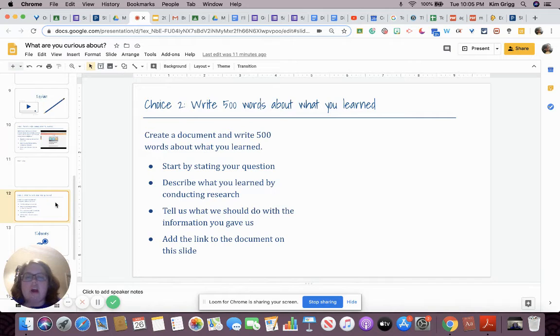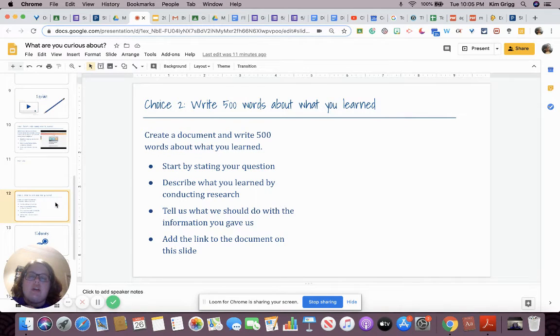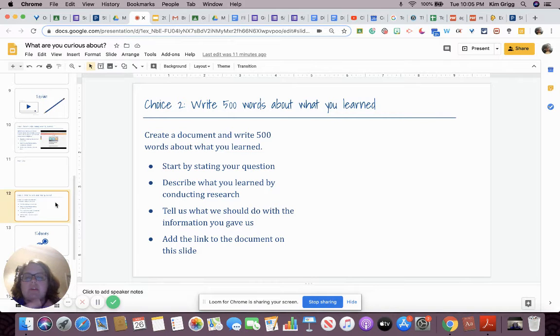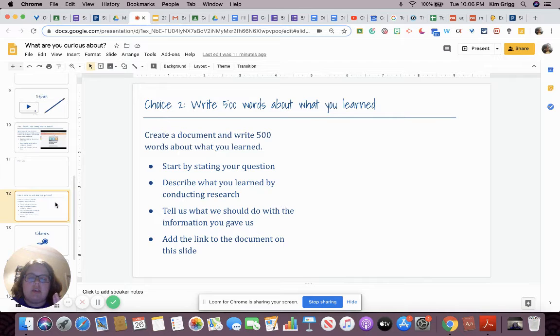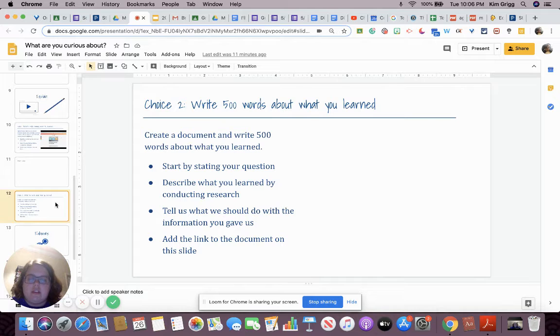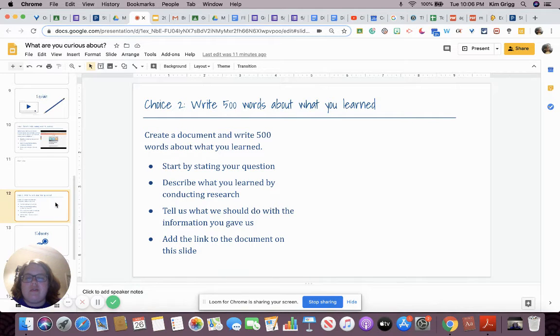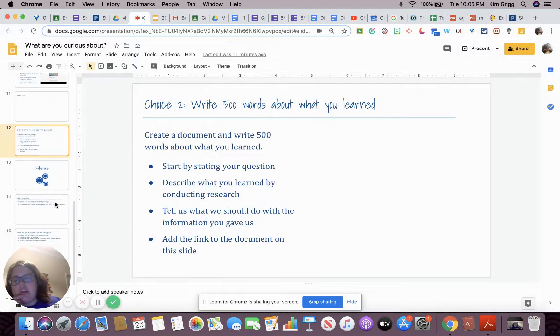Your other choice is to write 500 words about what you learned. Create a document and write 500 words about what you learned. Start by stating your question. Describe what you learned by conducting research. Tell us what we should do with the information you gave us and add a link to the document on this slide. So you're just going to put a link somewhere on the slide to your document so I can view it later.